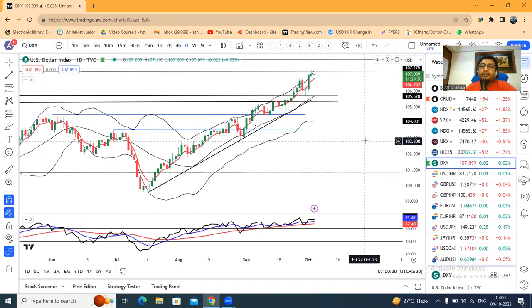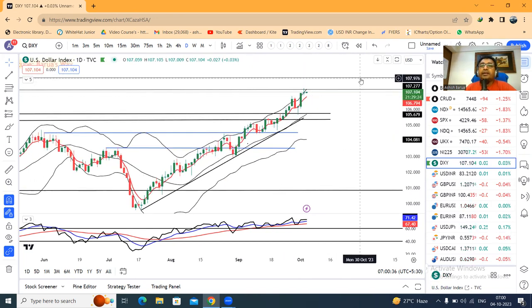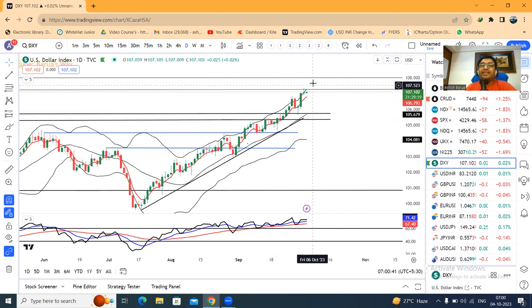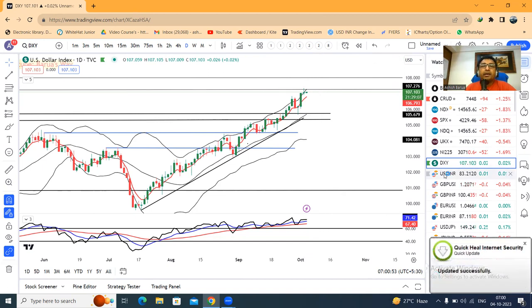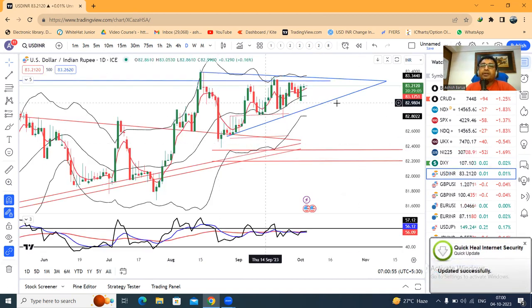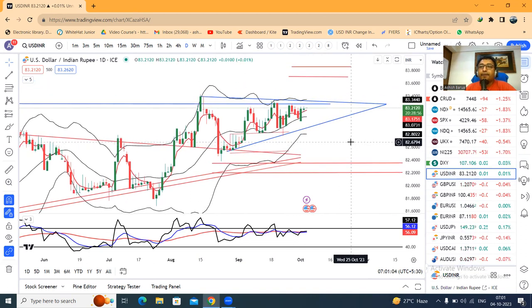Dollar-yen index — we are watching whether it breaks out to the upside or takes resistance here, passes time, or does a partial retrace. For that we will wait. Dollar-rupee consolidation is ongoing right now at 83.21. As long as this consolidation continues, a good sizeable move can come after the consolidation.